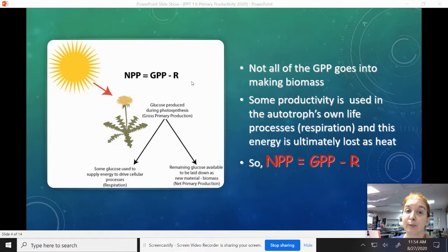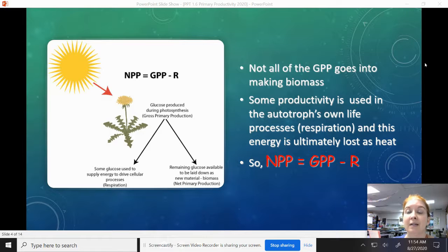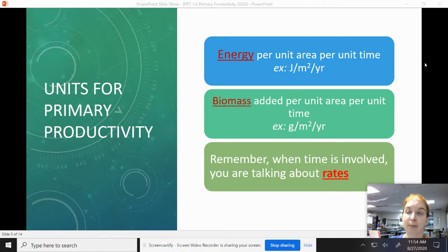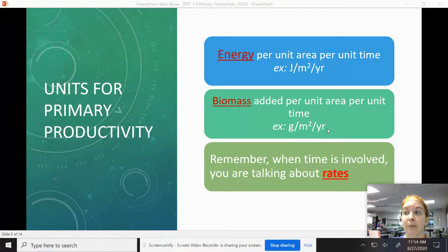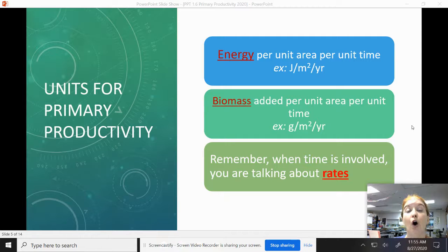This could be a very simple math problem you might see on a test. Moving on — units for primary productivity. If it's energy per unit area per unit time, that's joules per meter squared per year. If it's in biomass, then it's grams per meter squared per year. Remember, when time is involved, you're talking about rates, so make sure you're including all of those in your answer.